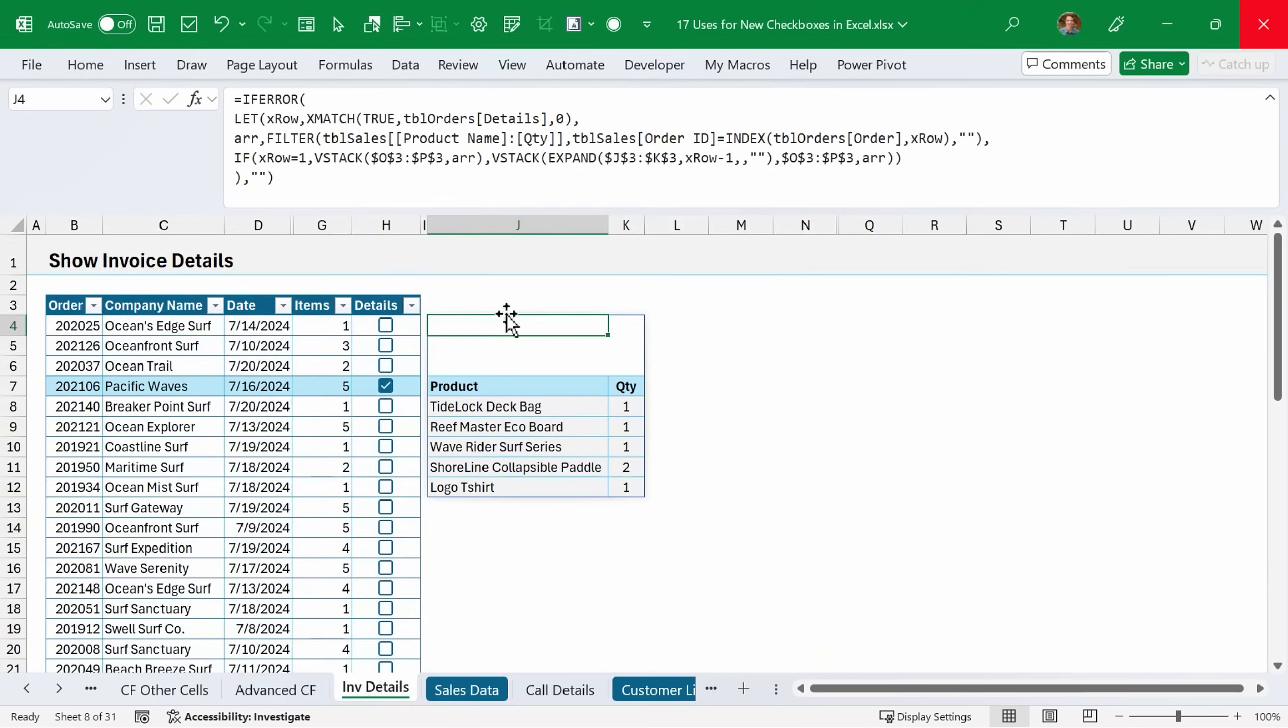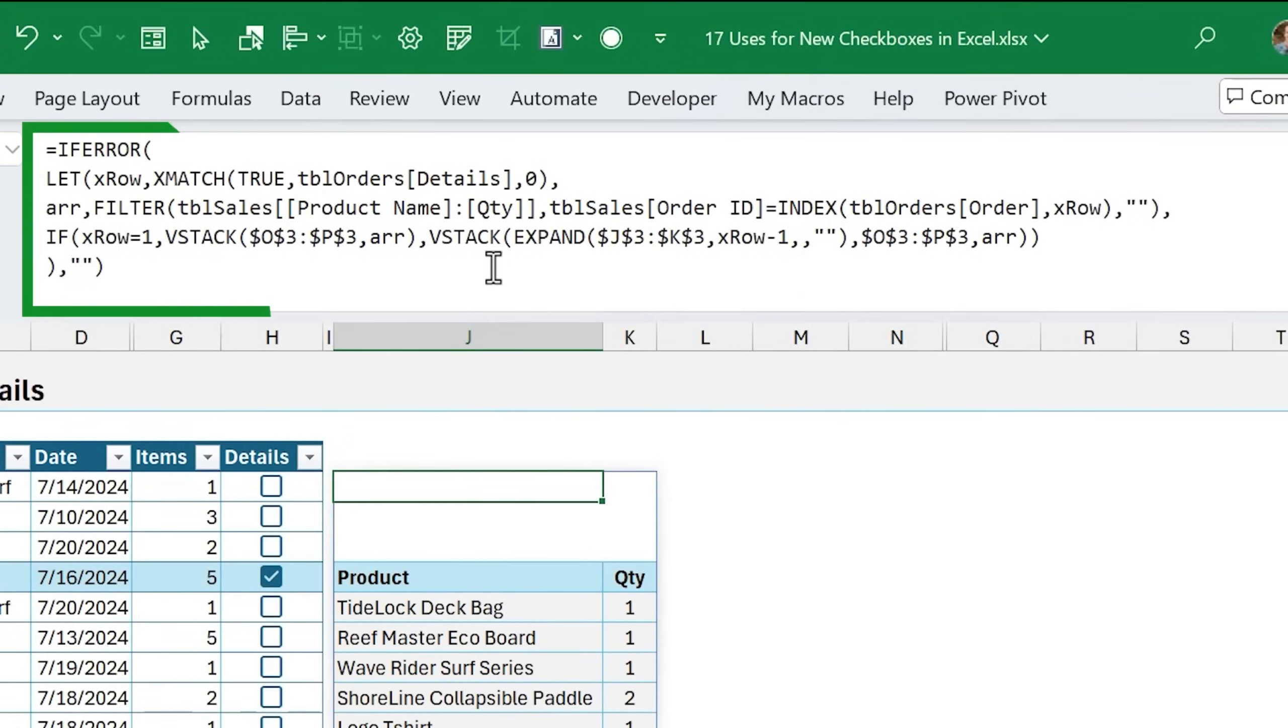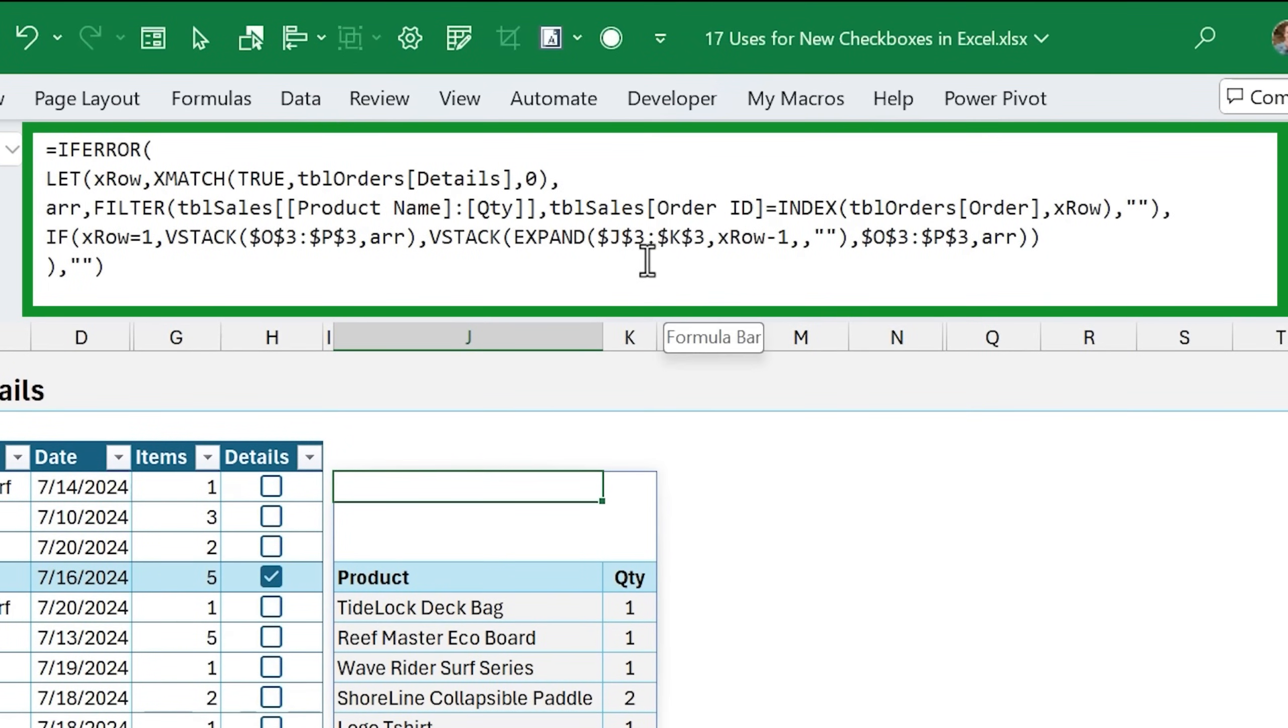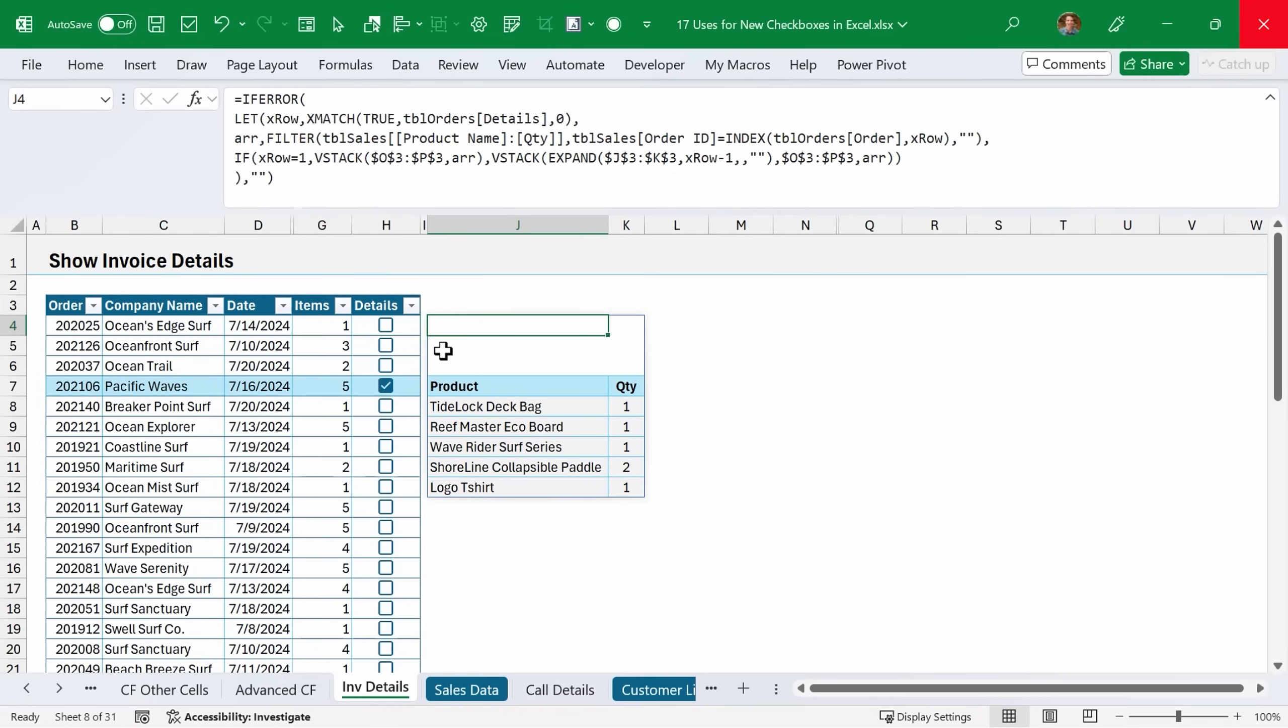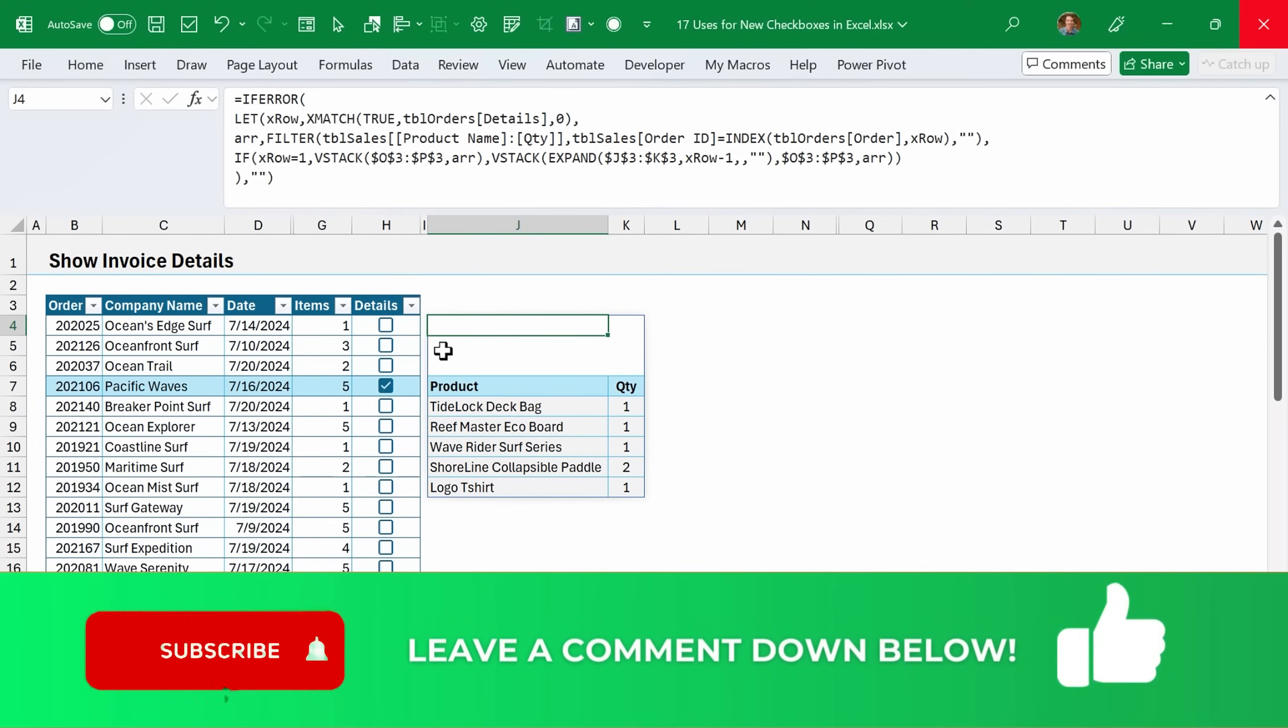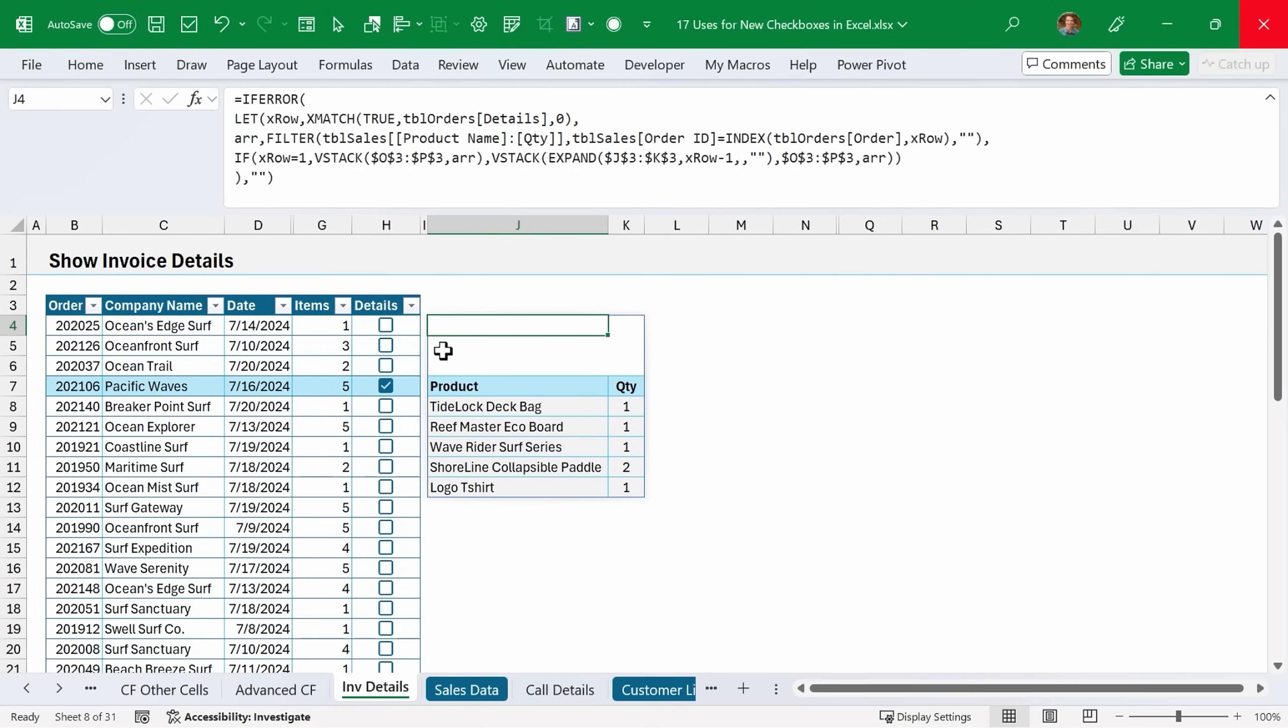It's really using the filter function to look up and return the line items from this sheet over here. Then we're also using the VStack, Expand, Xmatch, and Let functions to make all this happen. I can do a separate video on this, so leave a comment below if you'd like to learn more about this technique and I'll explain it in more detail.